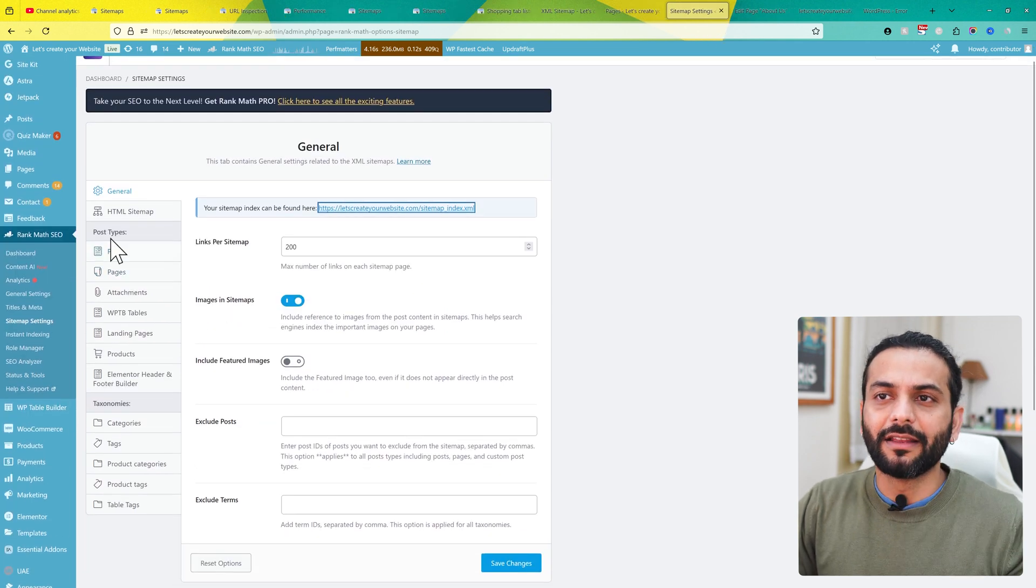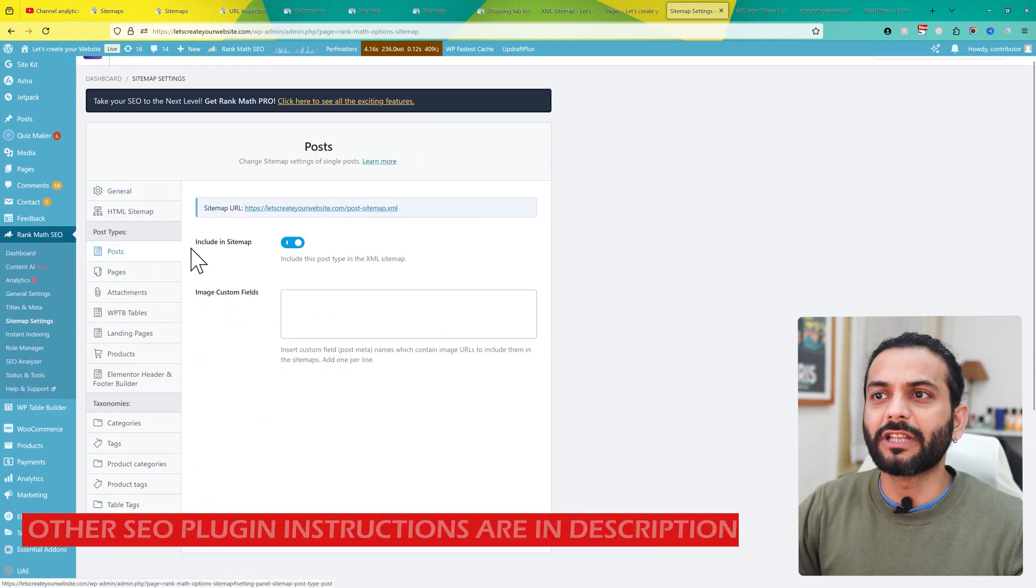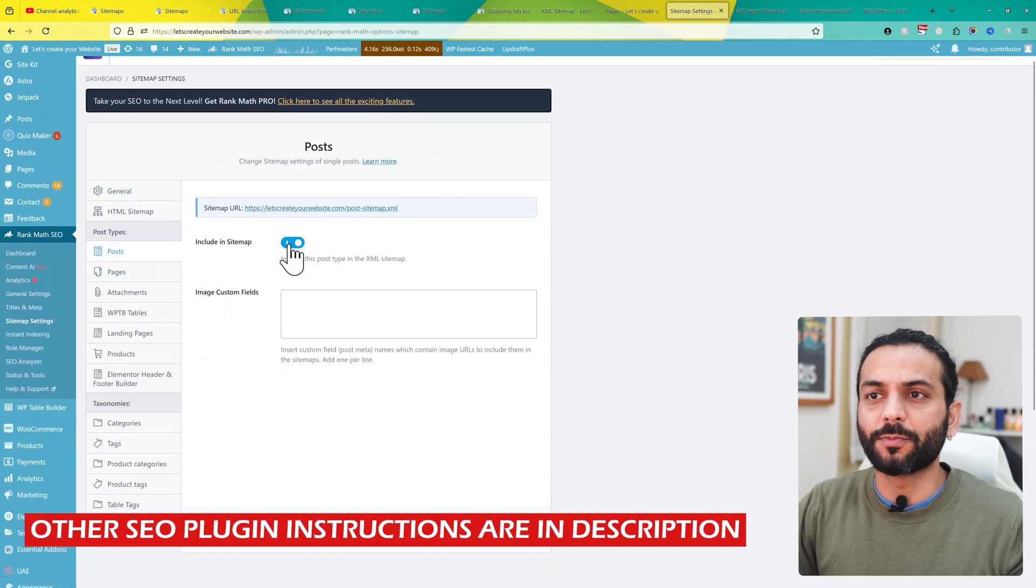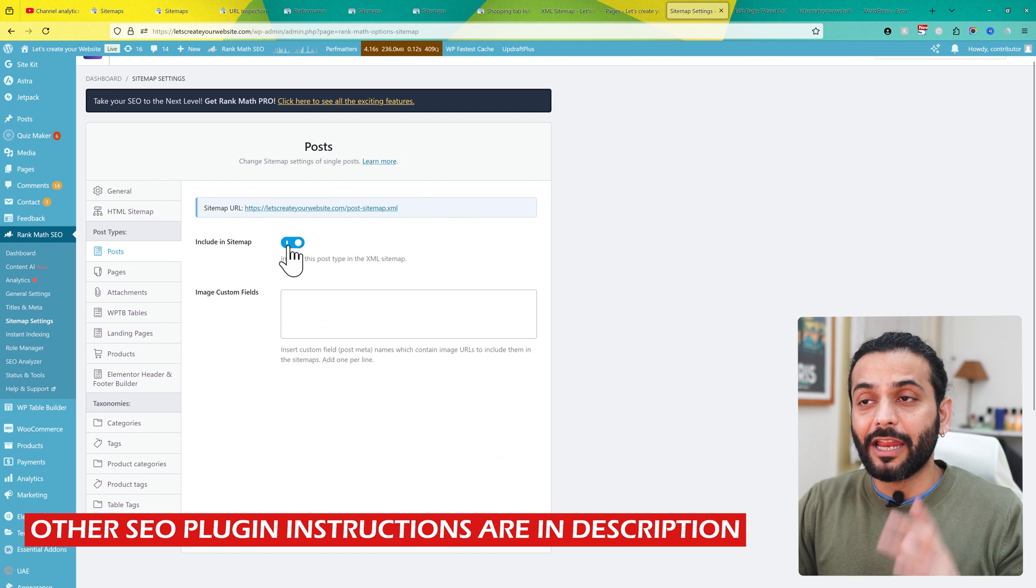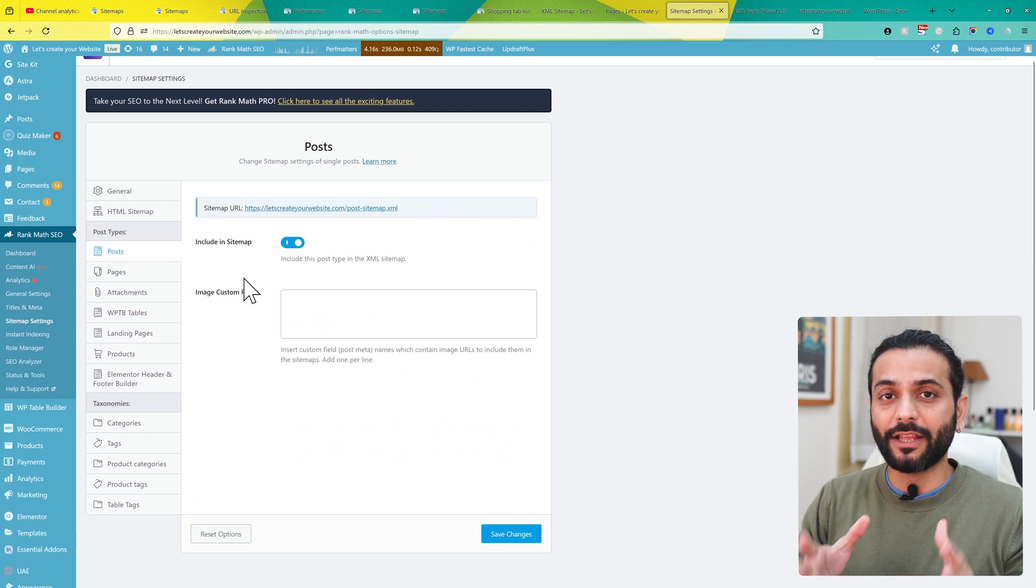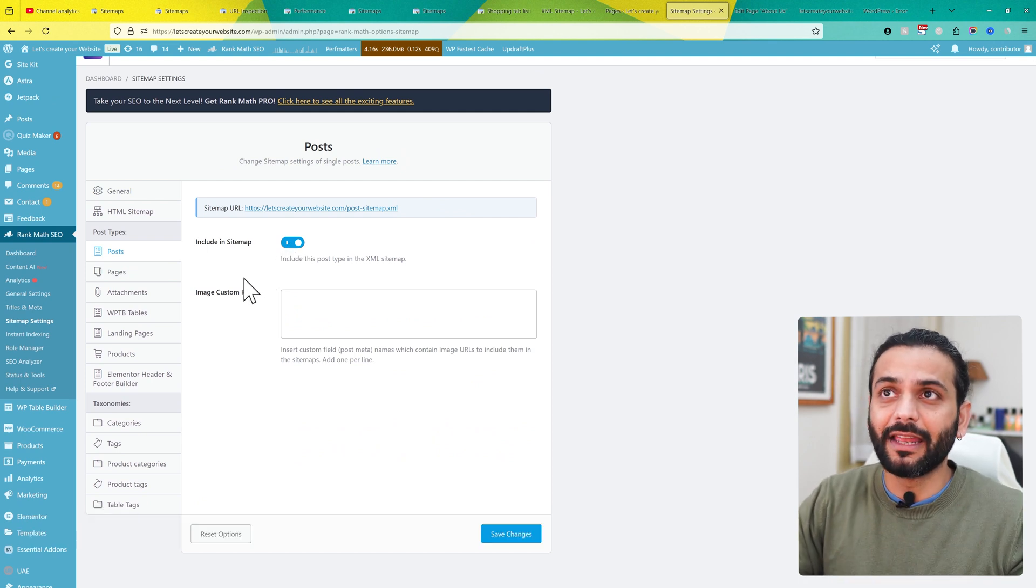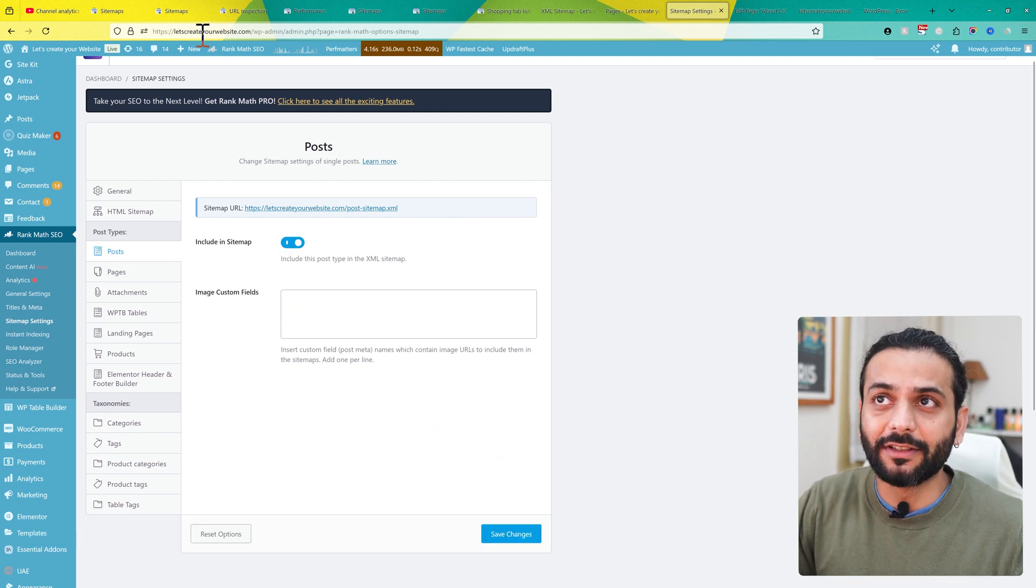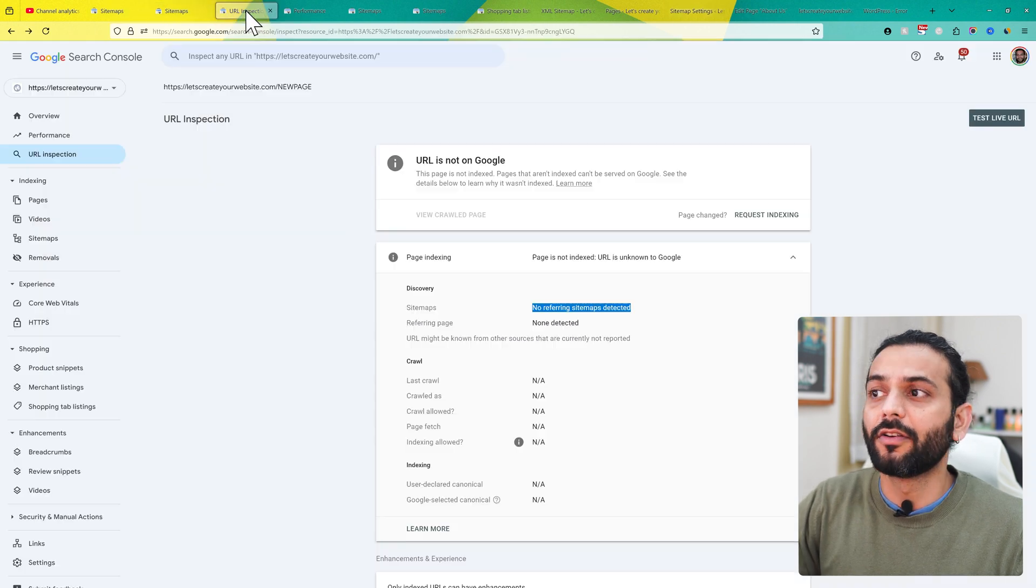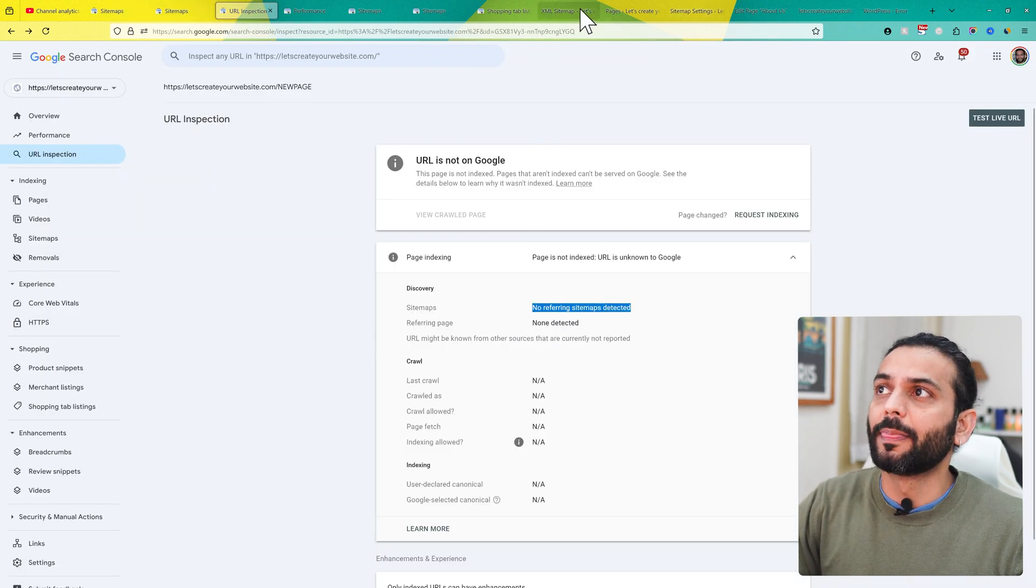Now what we need to check: when you go to post types, make sure this is included in the sitemap and this option is enabled. If this is not enabled, the posts you're adding to your website will not be in the sitemap, and you'll have this error of no referring sitemap detected.